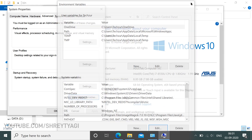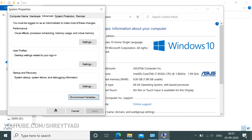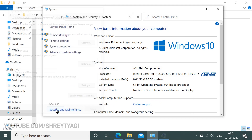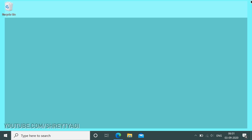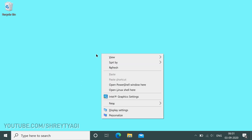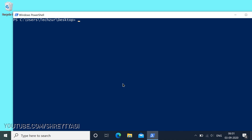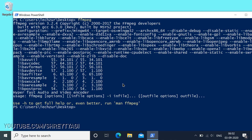Close this, again OK, close this and also this and also the browser. Now in whichever folder you are, or on the desktop, press and hold the Shift key, then right click. Now release the Shift key. You'll see the option to open PowerShell window here. Click on it. Type ffmpeg and hit enter.